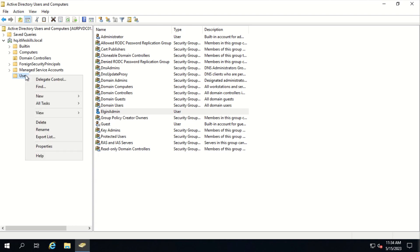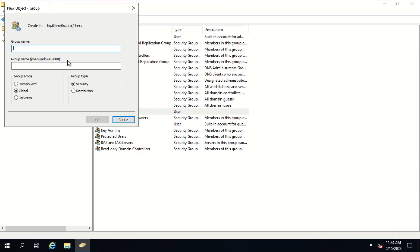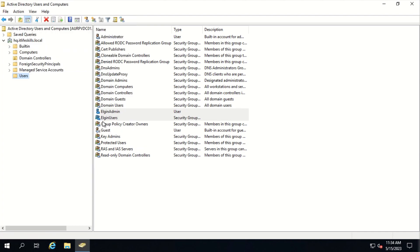Now we need to create the Elgin Users group. To do that, we right-click on the user container, select New, then select Group. We type in the group name Elgin Users and click OK. We have now created the Elgin Admin user and Elgin Users group.